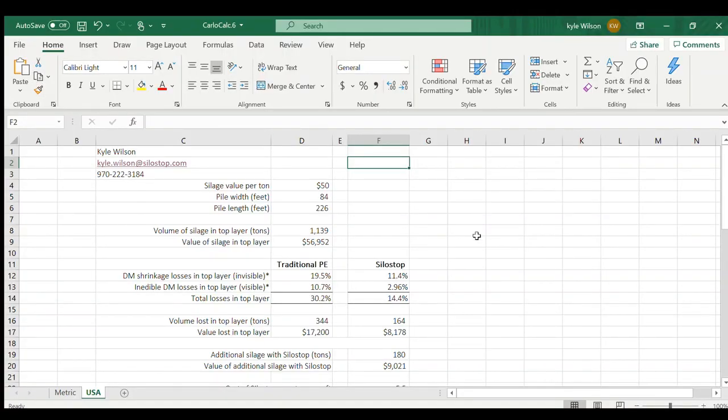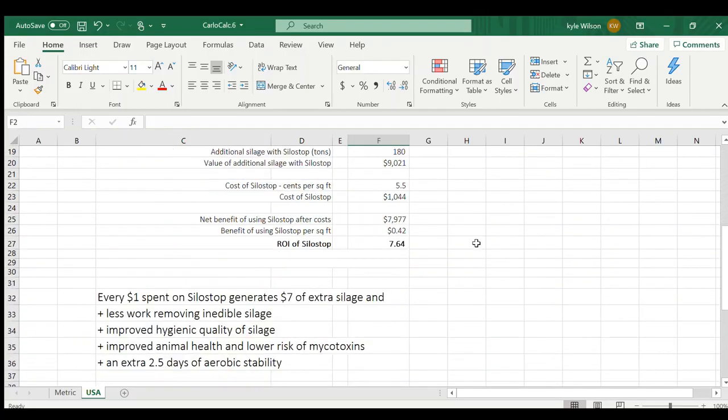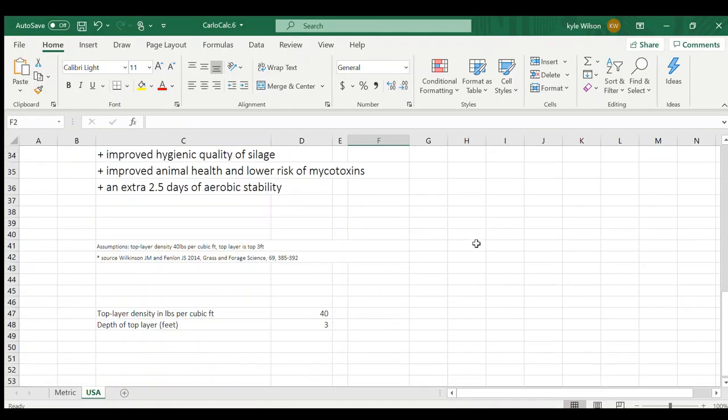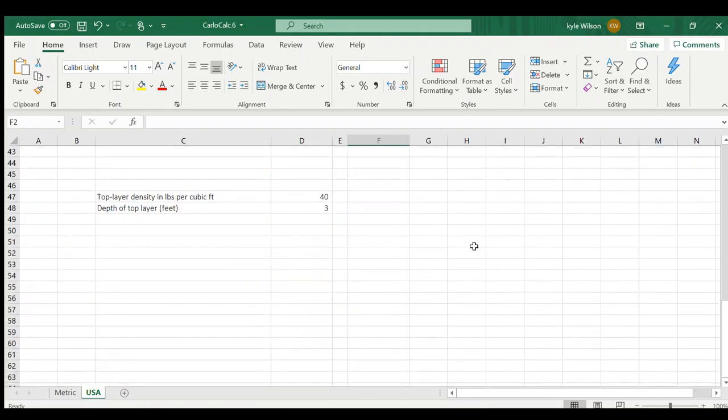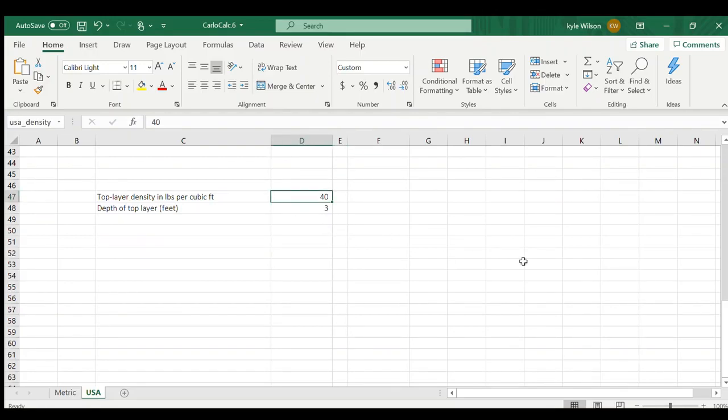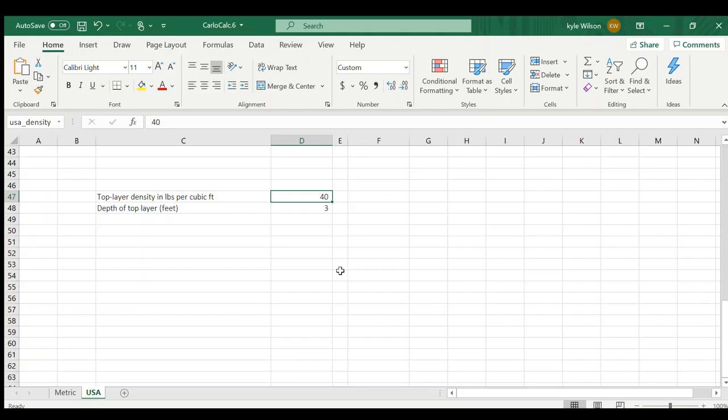Now we're over here on the actual calculator. Now to begin with the numbers we're going to go off of, what we're discussing in this calculator is the top three feet of the silage pile. And we're going to estimate that our density for that top pack is 40 pounds per cubic foot. These numbers